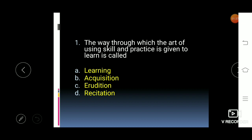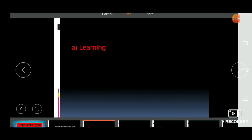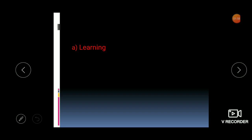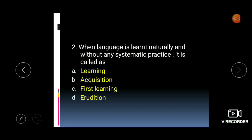Learning is the process of acquiring new skills or knowledge, and also improving existing skills. So the answer is learning — it is the process of acquiring new skills or knowledge and improving existing skills.